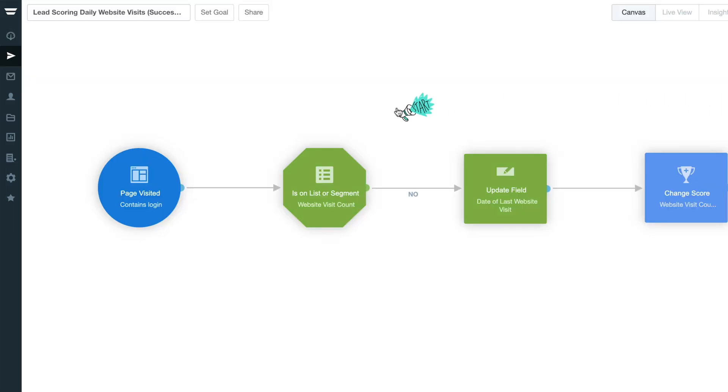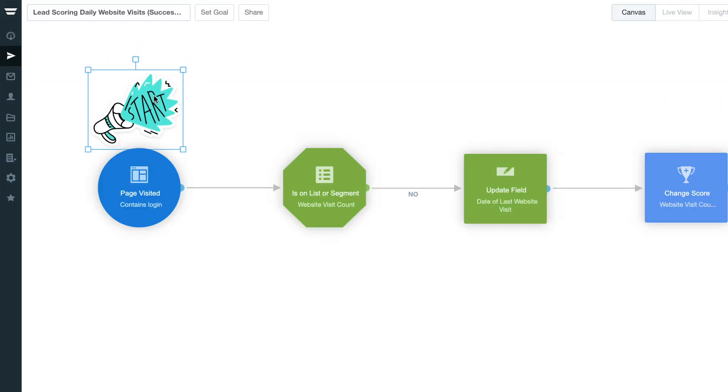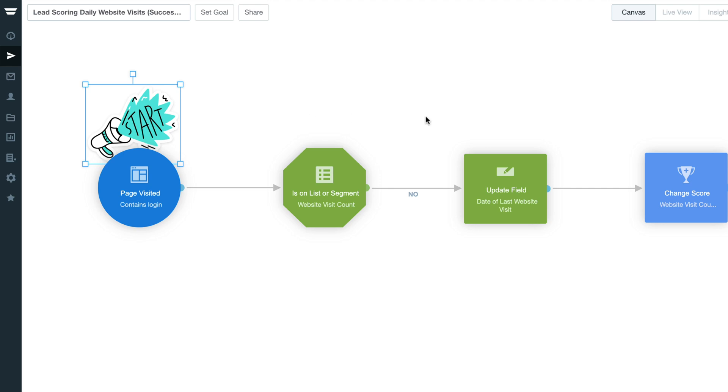To start this journey, we've used a page visited trigger to capture all contacts that visit our login page. We'll be using this example in our journey as we want to track our customers when they log into our product, but this could be any page of your website that you'd like to track visits to.